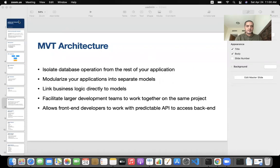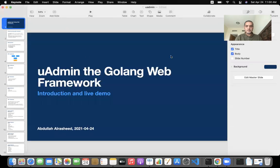Hello everyone. I will be doing a talk today about Uadmin. It's a Golang library that was developed and open-sourced by IntegrityNet, the company that I work for.